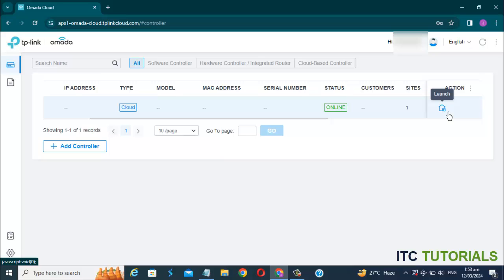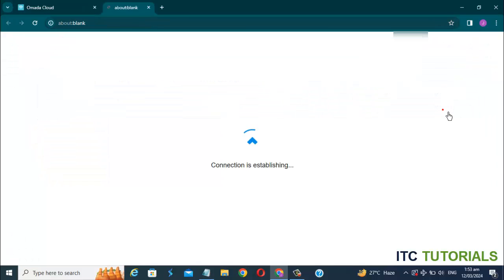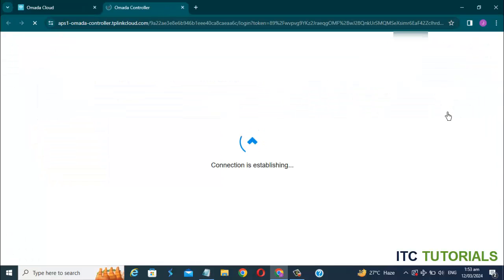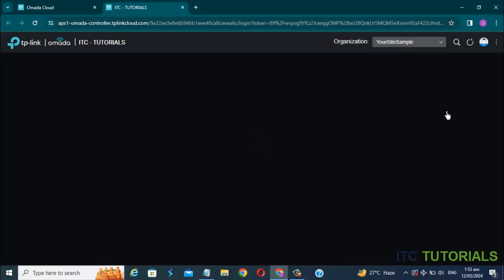Log in to your TP-Link Omada Cloud account, and now launch your Omada Cloud Controller.